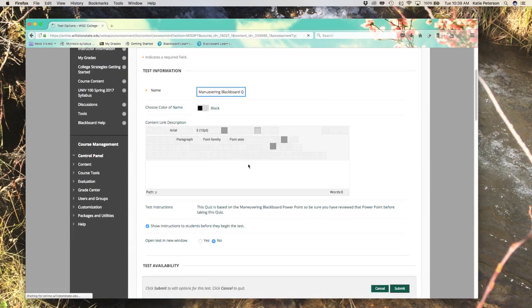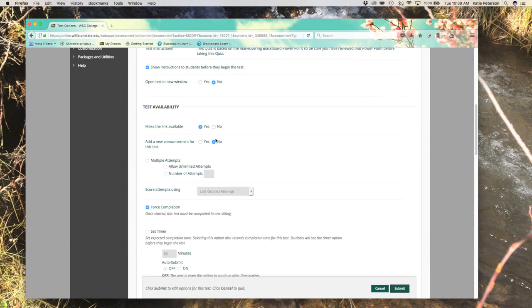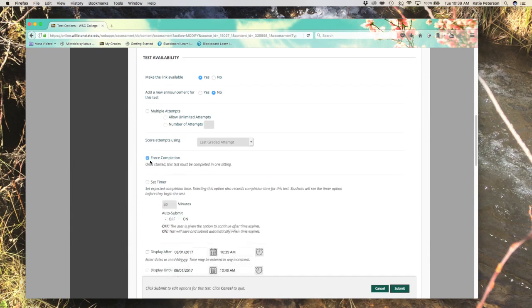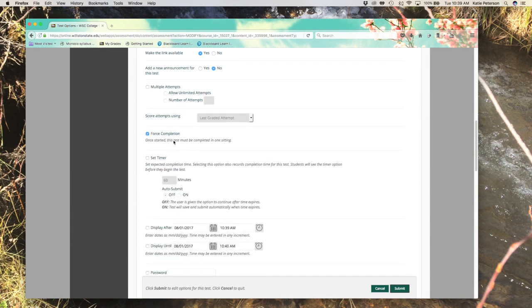Test options include the name, the content link description, if the test opens in a new window, if instructions are included, if the test is available, how many attempts a person can have to take their test, and if you want the test to be completed in one setting or not.